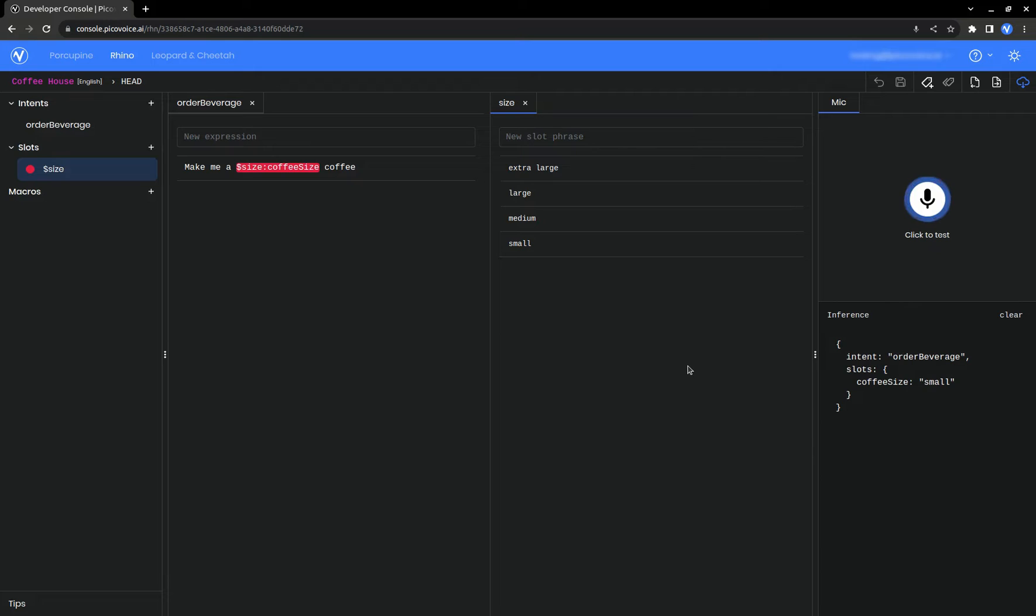Now what if someone starts their order with something other than make me? For that, we use macros. Macros are used to represent a list of possible phrases that we want to detect, but don't care about which phrase was said. We don't need to know if someone said make me versus get me a small coffee. Just that they said one of those phrases.